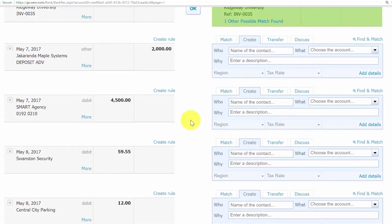The majority of your bank and credit card transactions will most likely be reconciled using one of those three methods. However, if you still have a few unreconciled transactions, there are a few more techniques that may help you: the find and match tool, spend and receive money transactions, and cash coding.